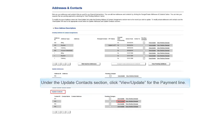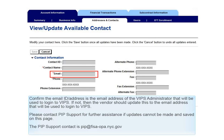Under the Update Contacts section, click View or Update for the payment line. Confirm the email ID or address is the email address of the VIPs administrator that will be used to log in to VIPs. If not, the vendor should update this to the email address that will be used to log in to VIPs. Please contact PIP support for further assistance if updates cannot be made and saved on this page.